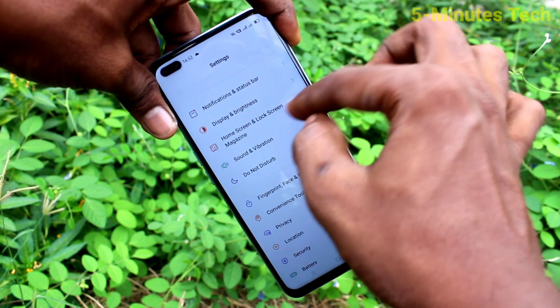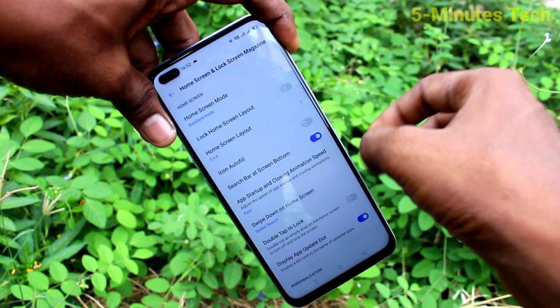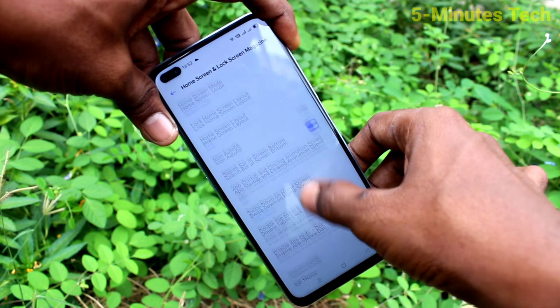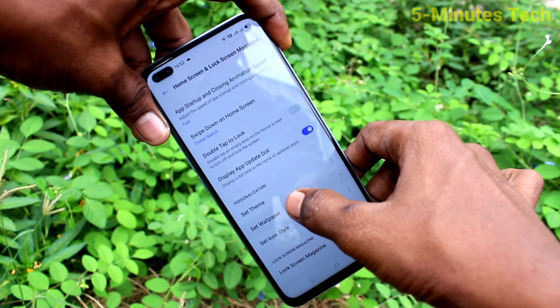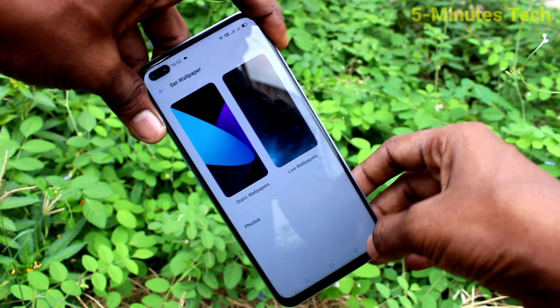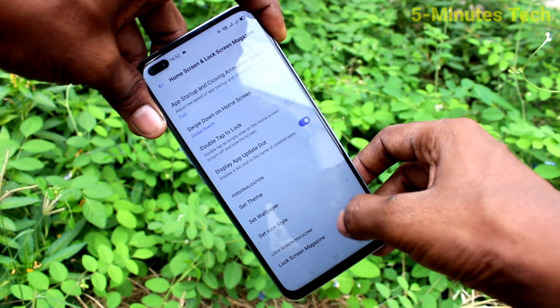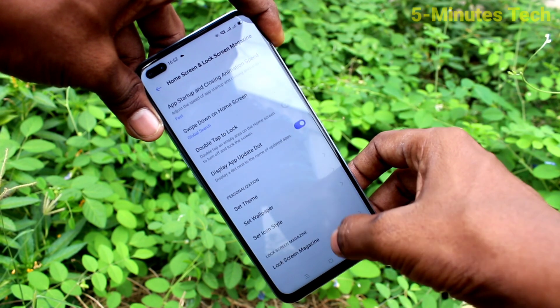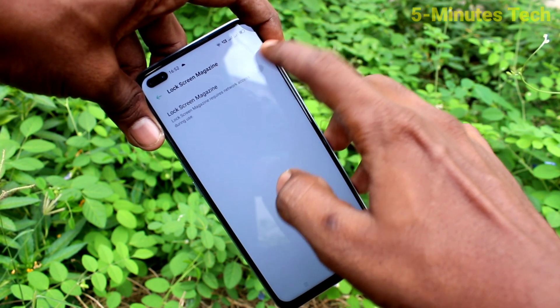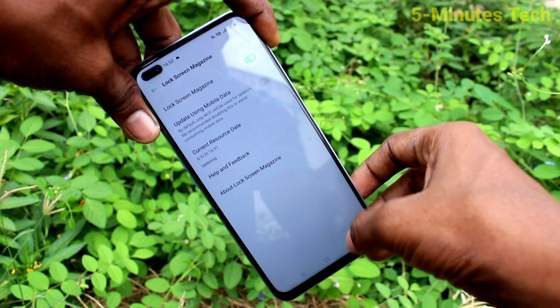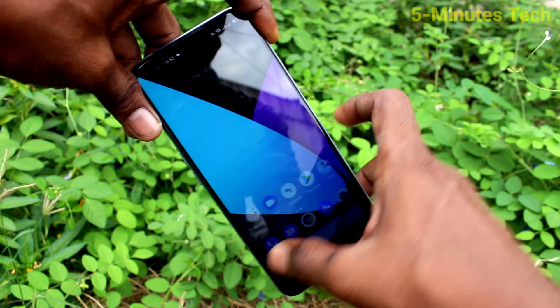If you want to set it up, go to Settings in your phone, click on Home Screen and Lock Screen Magazine, select the Lock Screen Magazine option, and turn on this button.